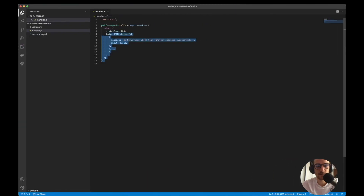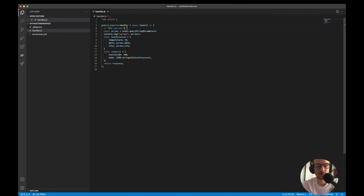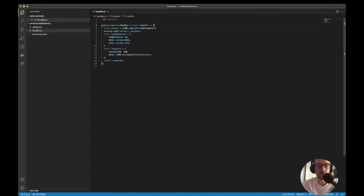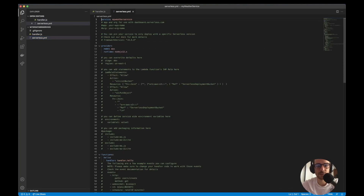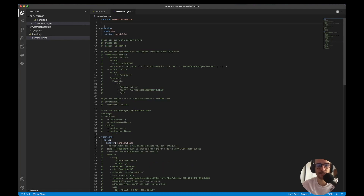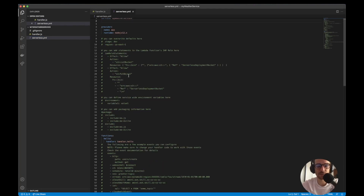I'll copy the code from our Lambda function — the query string parameters handler. Then we go to the `serverless.yml` file where our service is configured, and we want to add the API Gateway with the Lambda function. Let me clean this file. We have the functions section — we can call the function `weatherFunction`. The handler is `handler.hello`, but we're exporting `handler`, so we can change it to `weatherFunction`.